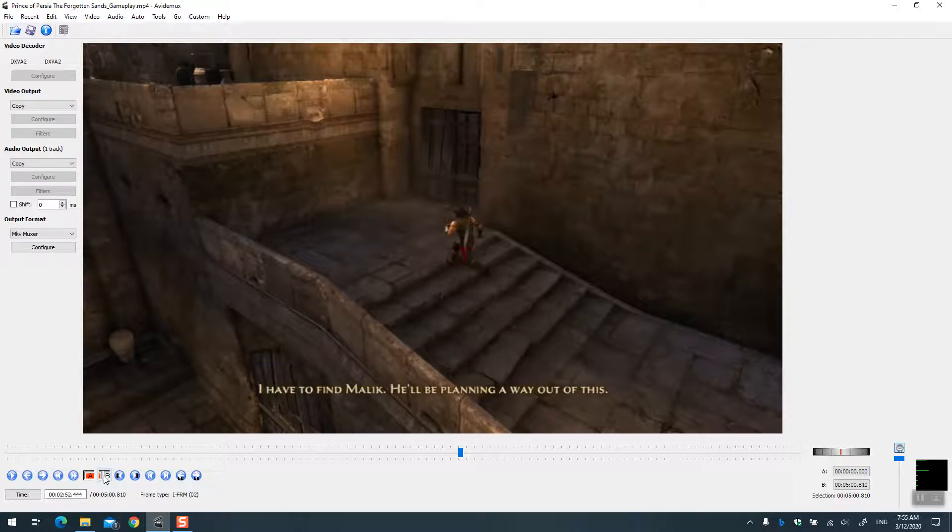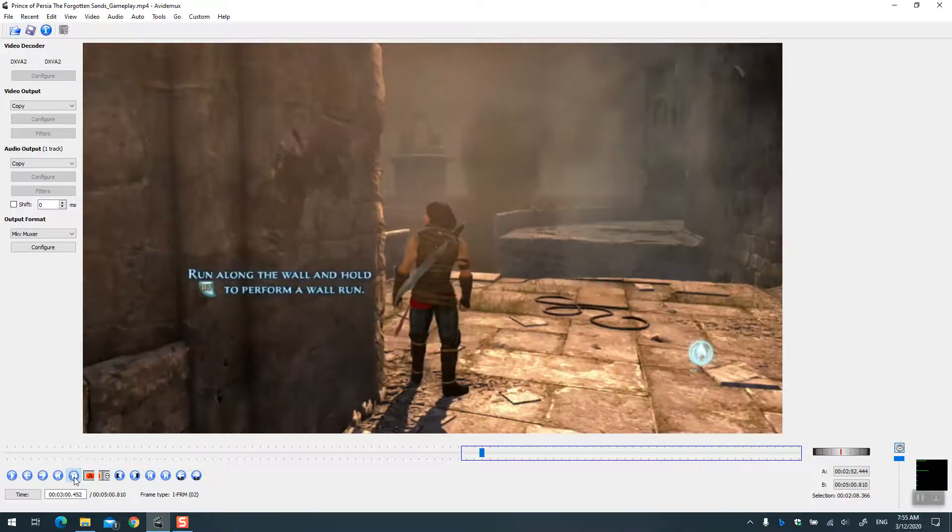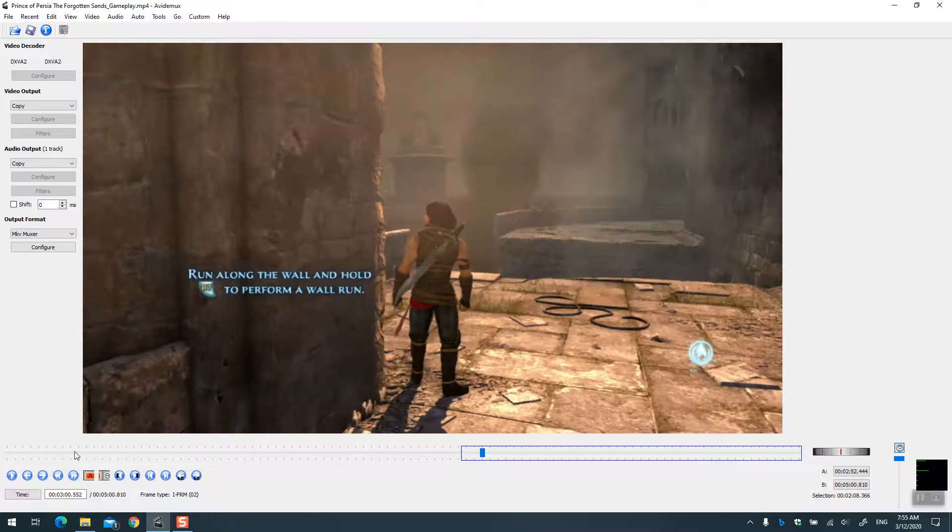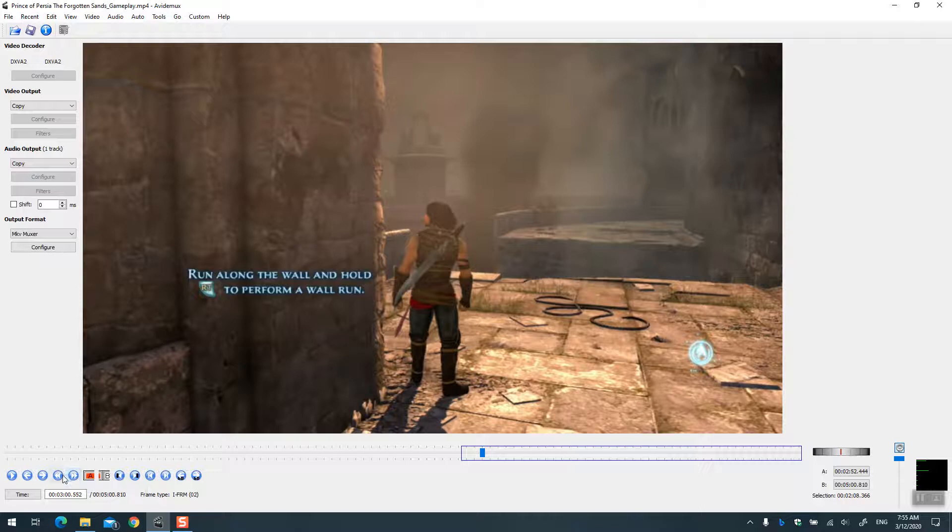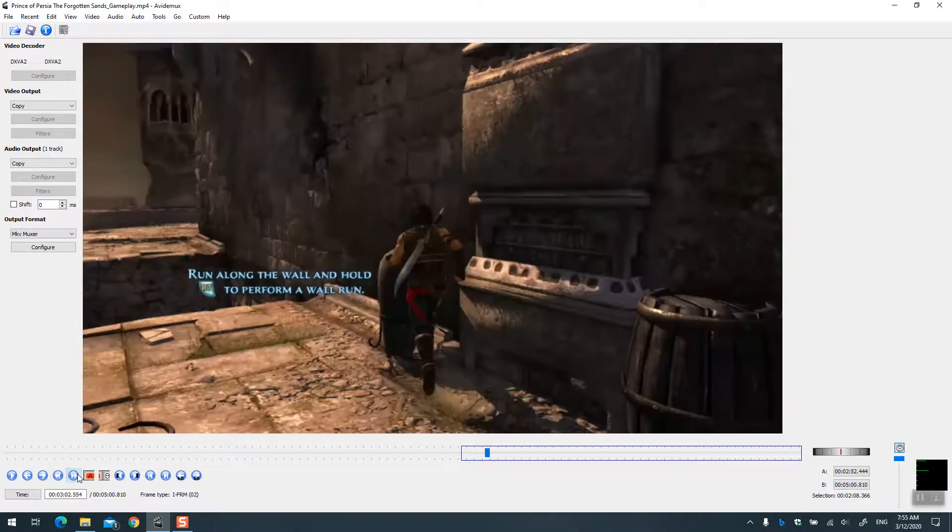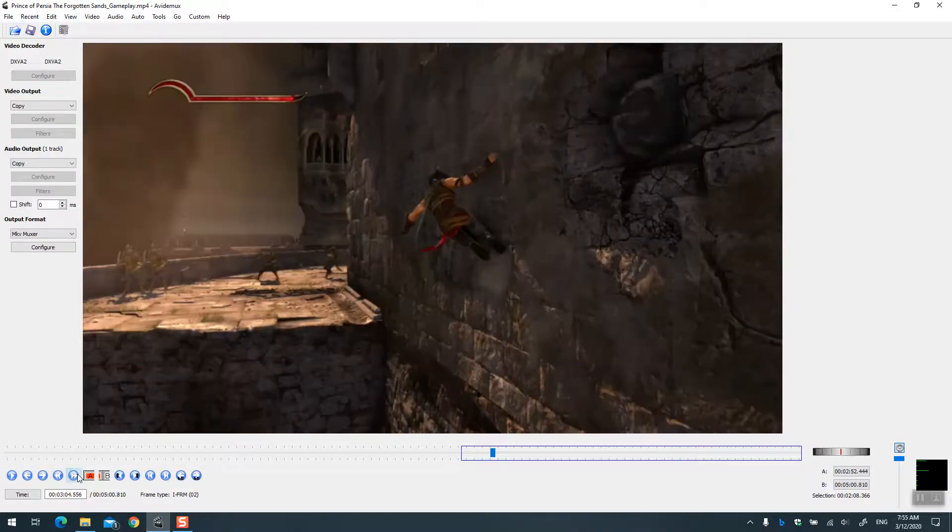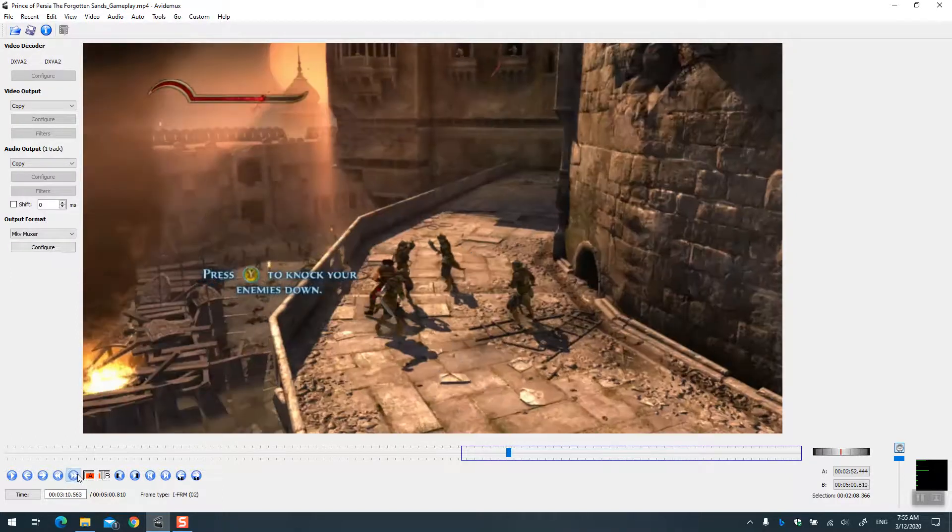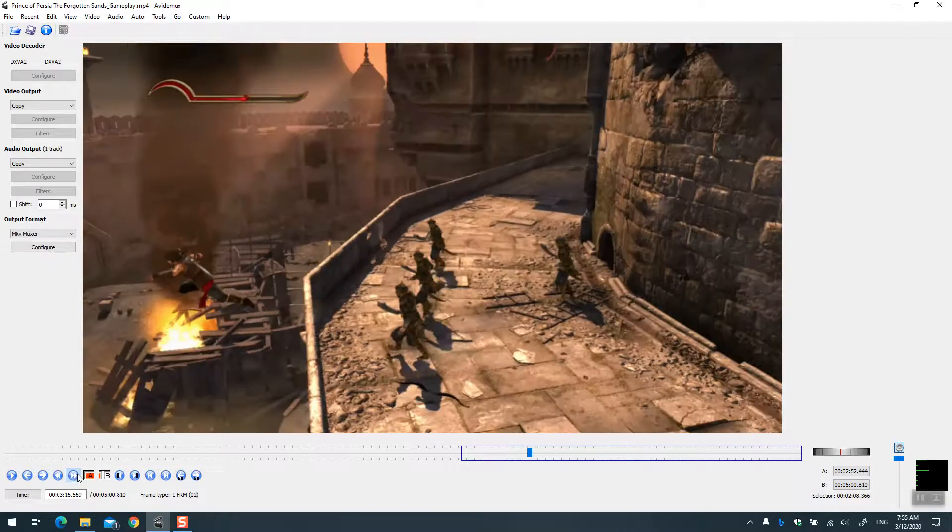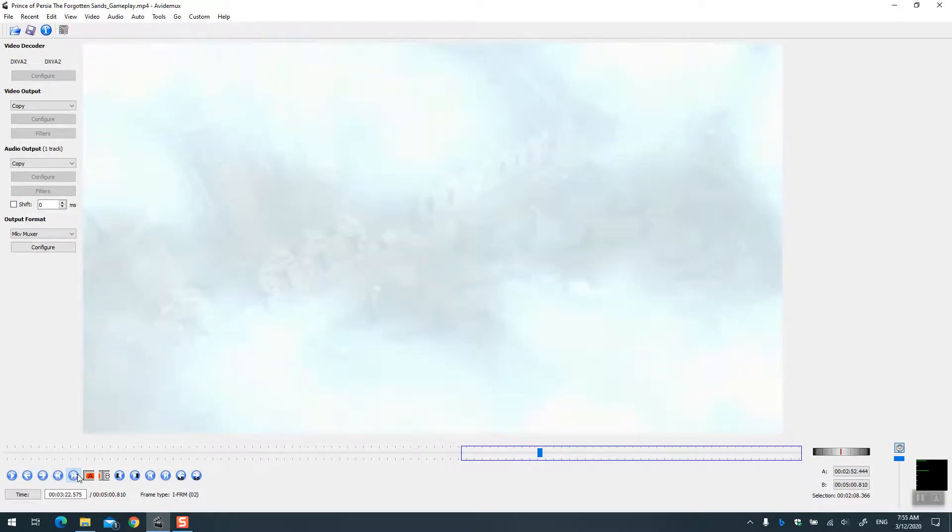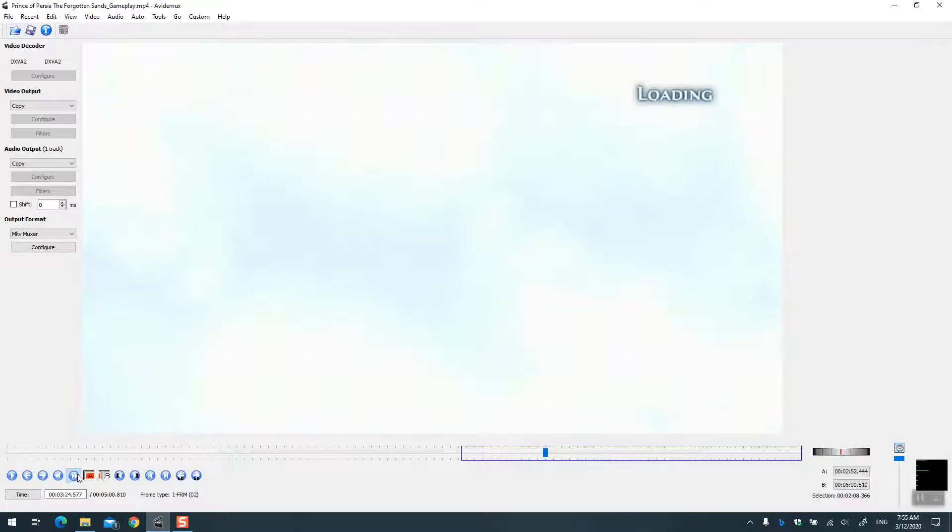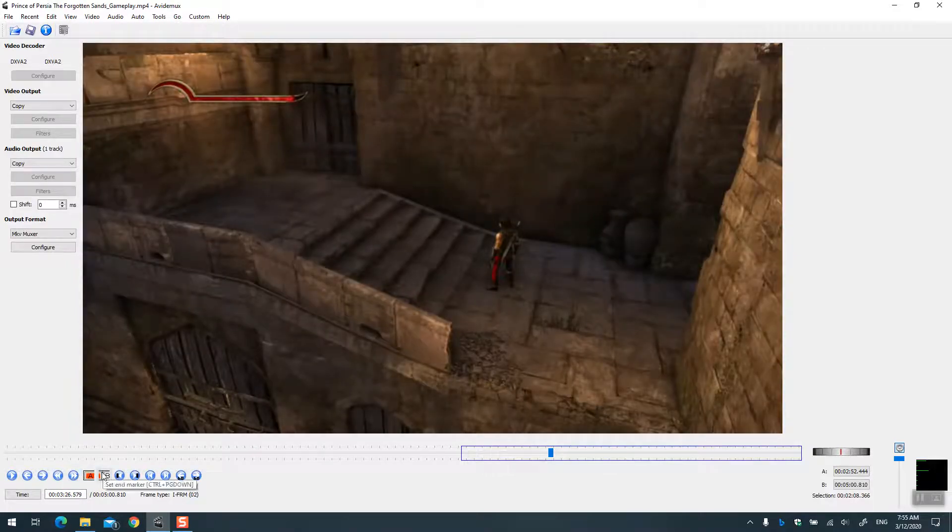Let's see here, I select this one. You can use this - go to next keyframe and the previous keyframe - to kind of go quickly to the next or previous keyframes. Let's go to the next place where our prince dies. Oops, gone, and then it starts again.